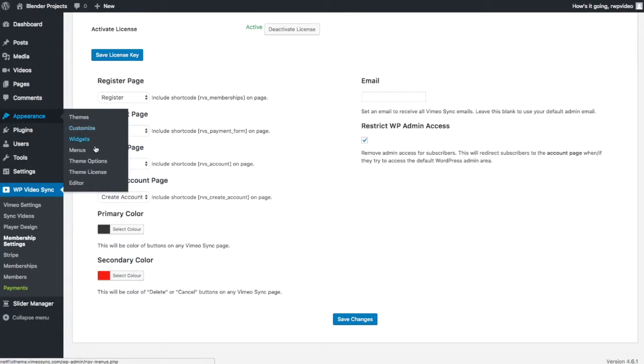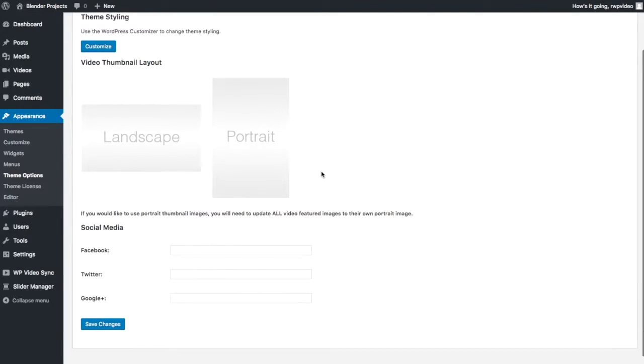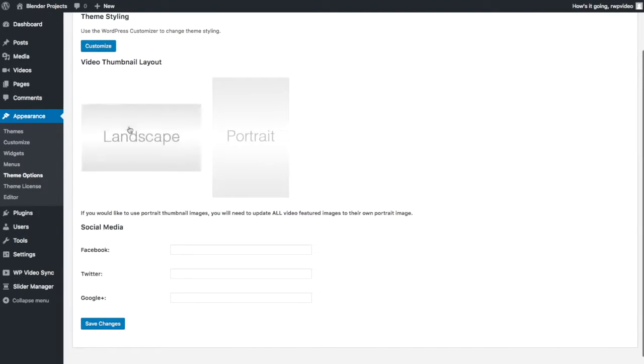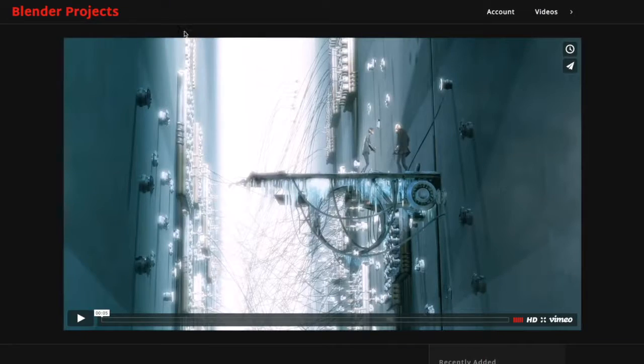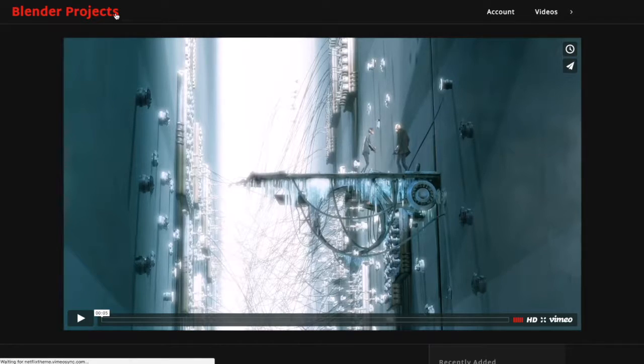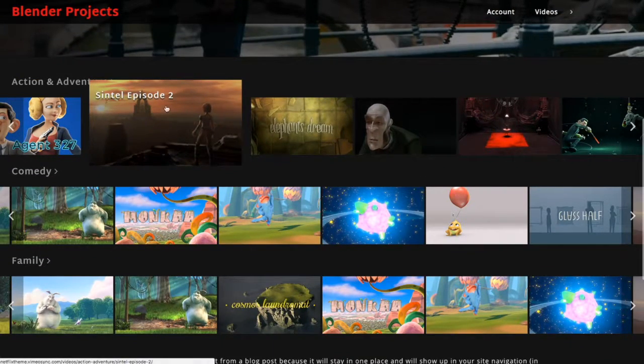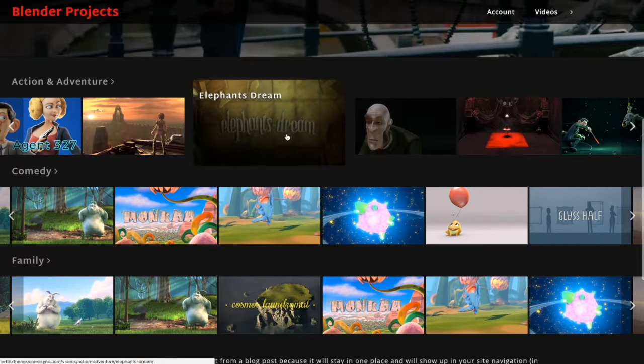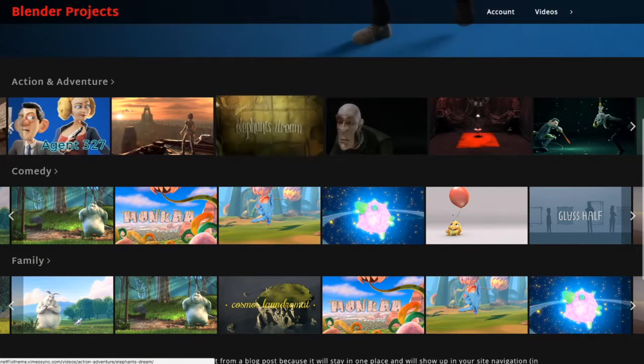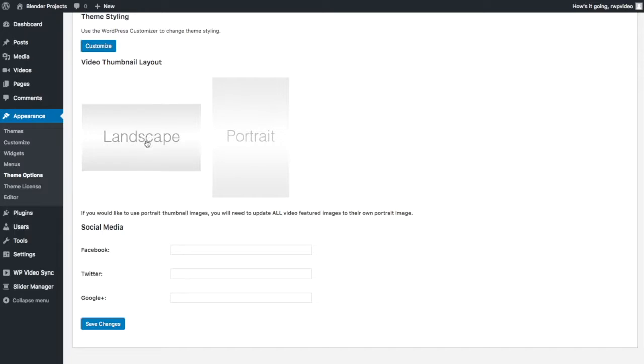I am going to add in a few more customization options for the theme. One thing I didn't go over was the thumbnail images. You can use a portrait view if you want, so video thumbnails will actually be vertical images rather than horizontal. The only thing about this is you will need to add your own custom portrait images to every single video, whereas if you use landscape you can use the default Vimeo images.